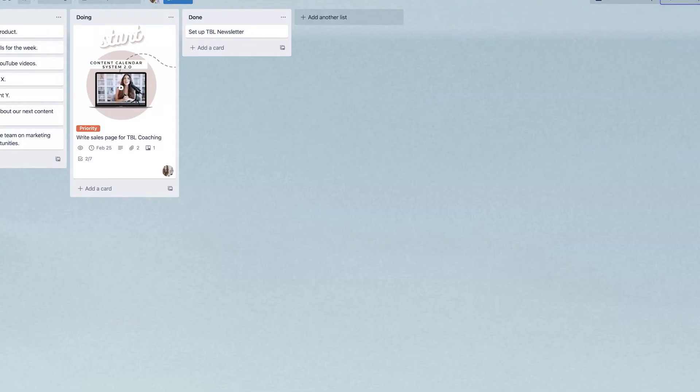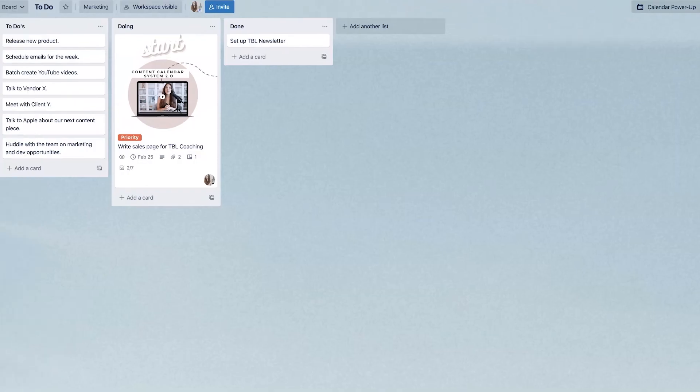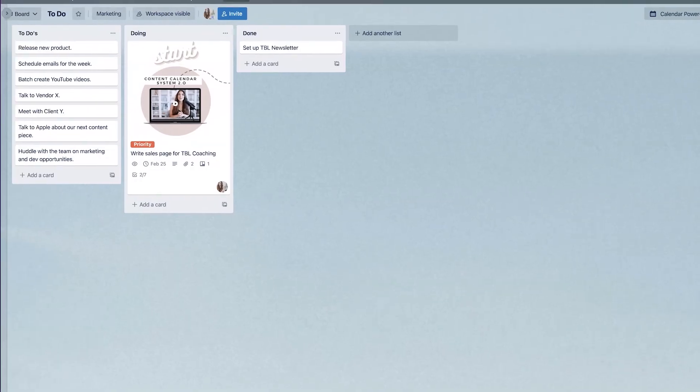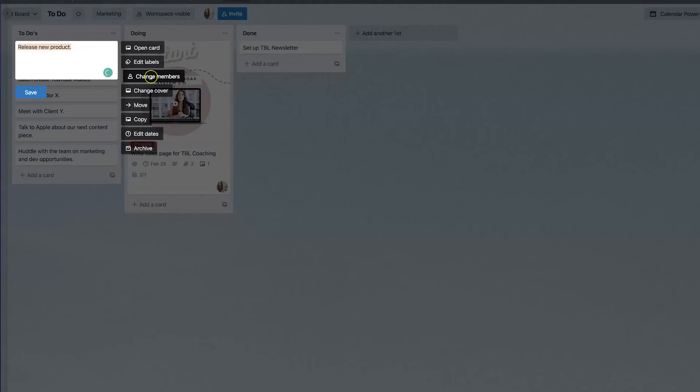And so before I actually show you the calendar view, I want to go ahead and add some due dates to all my individual cards so that you can see how the calendar view really comes in handy.